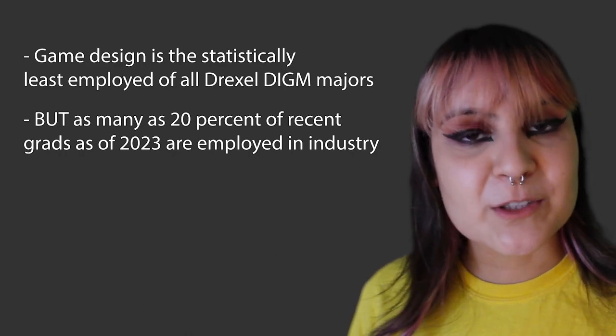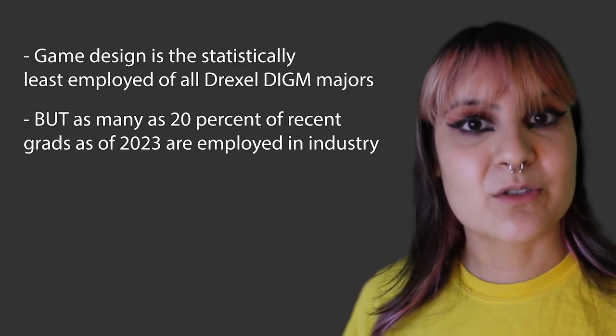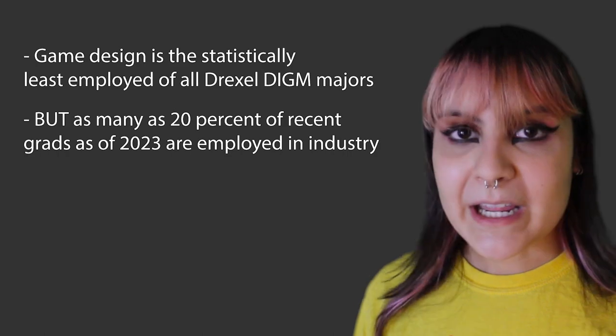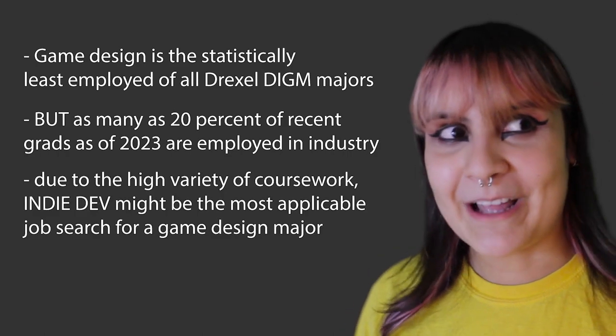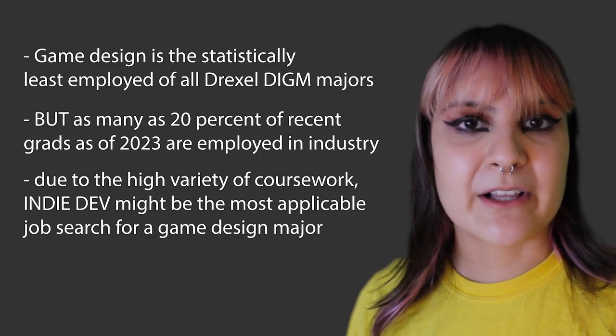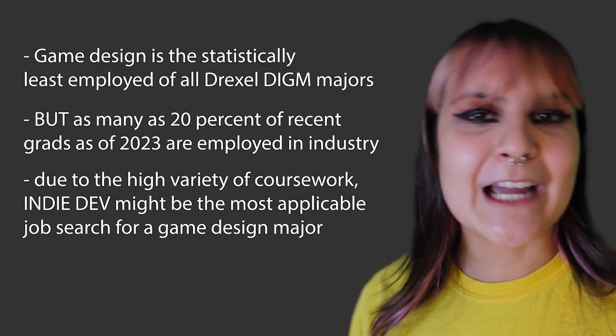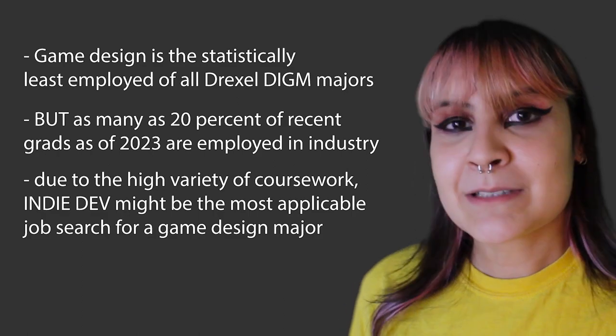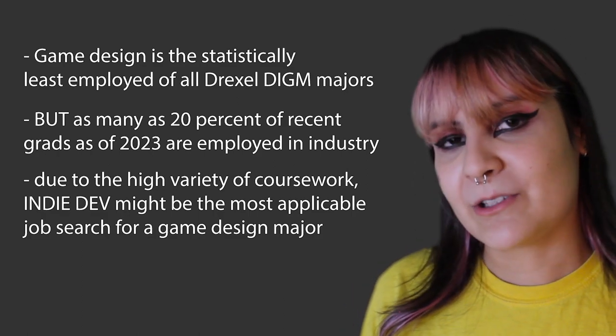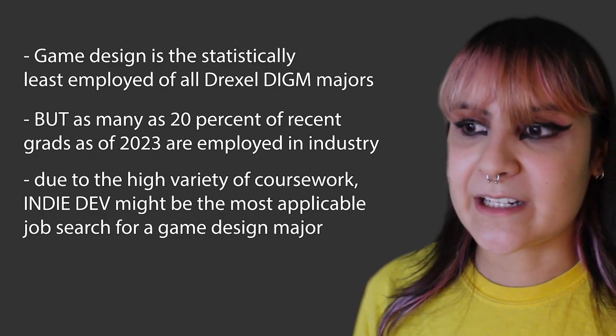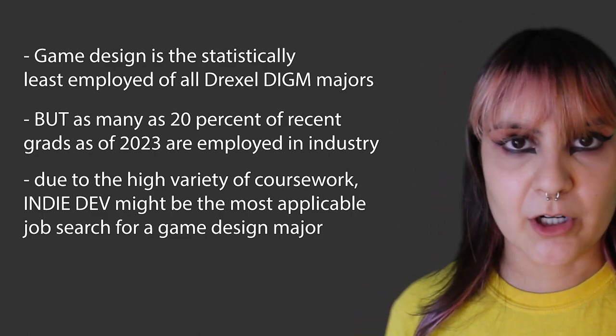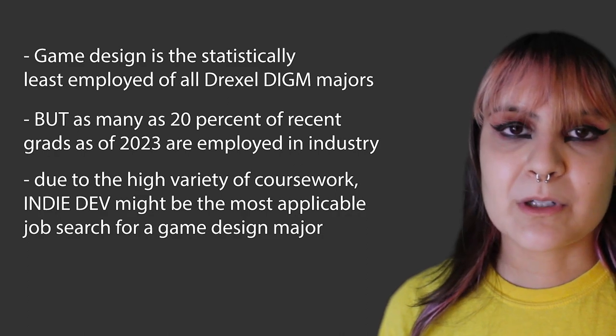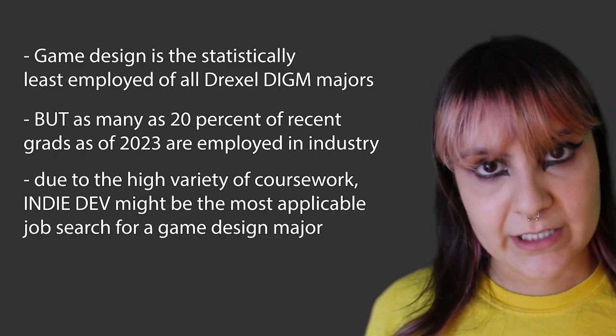Or there's one other situation where game design is a great, actually holistic degree to get is if you want to be an indie game developer. That's like exactly what the game design degree is. It's a general knowledge of anything. So if you want to be the next guy who makes Minecraft or Stardew Valley, a game design degree might actually be the right path because you learn a little bit of everything. Master of none though, but we'll get into that.